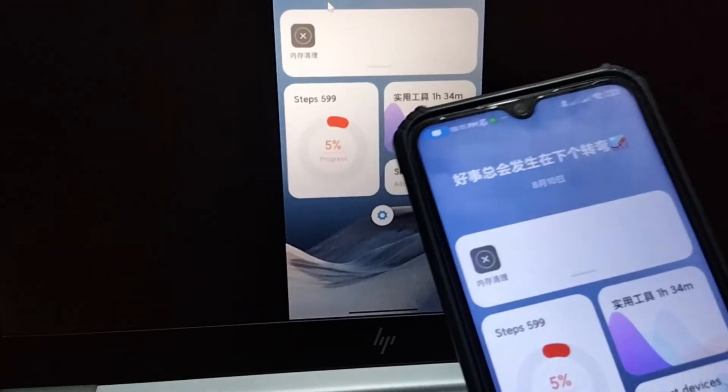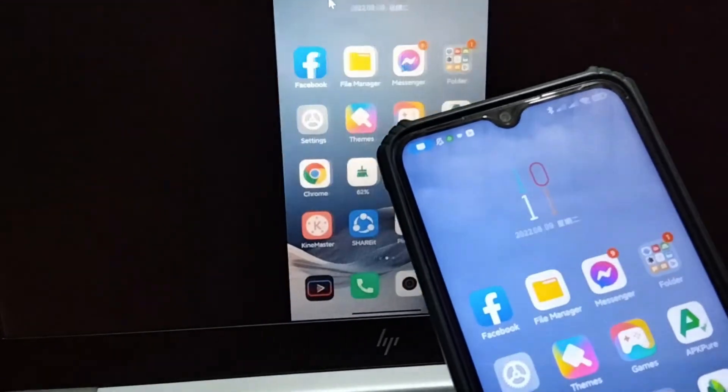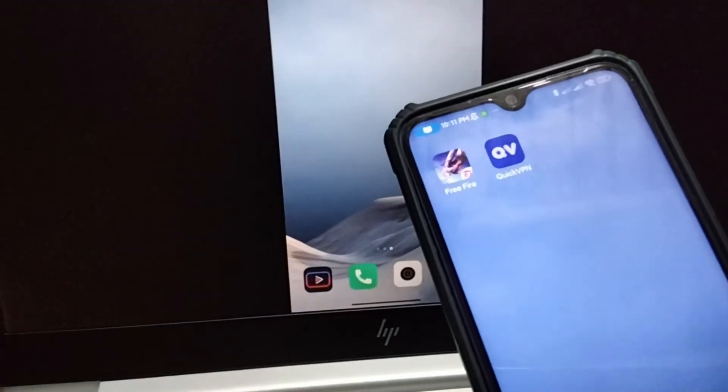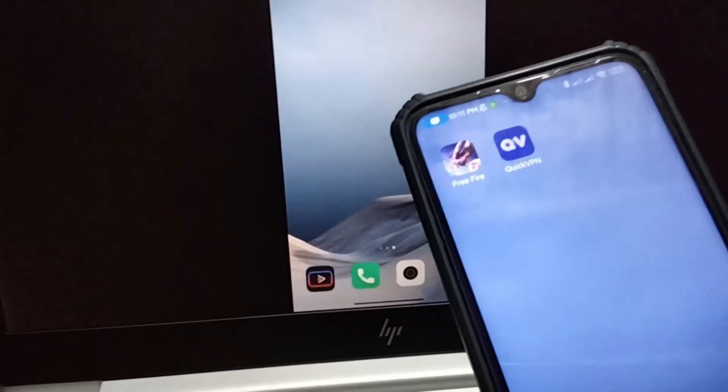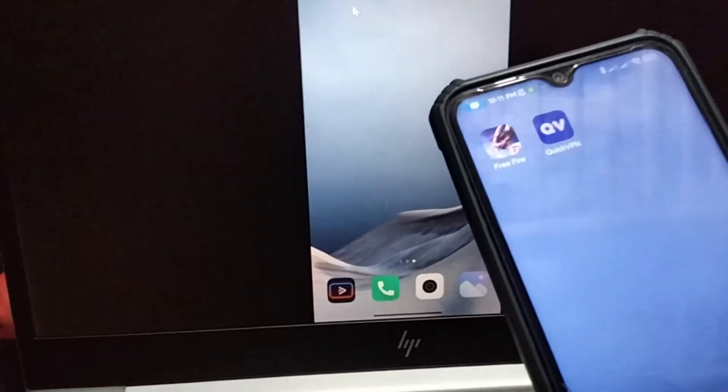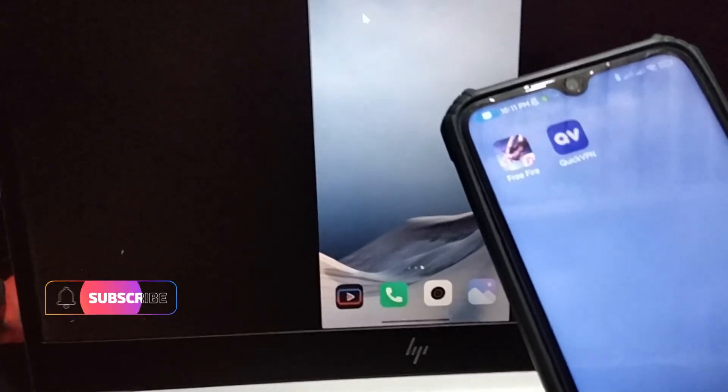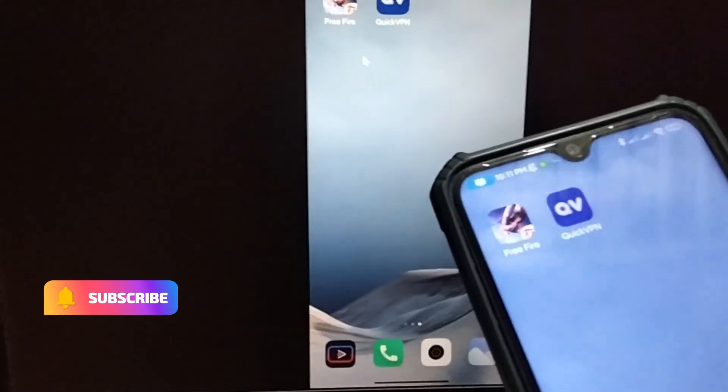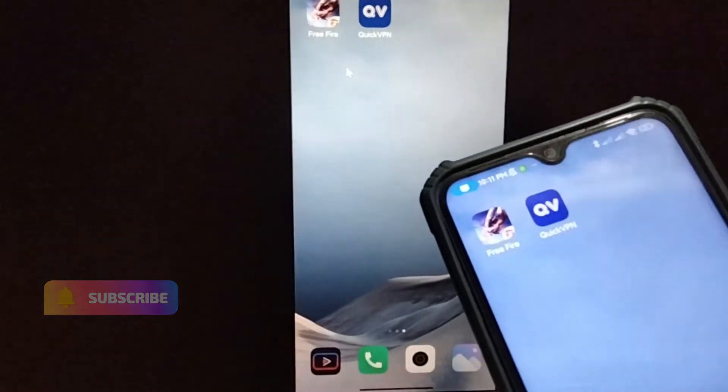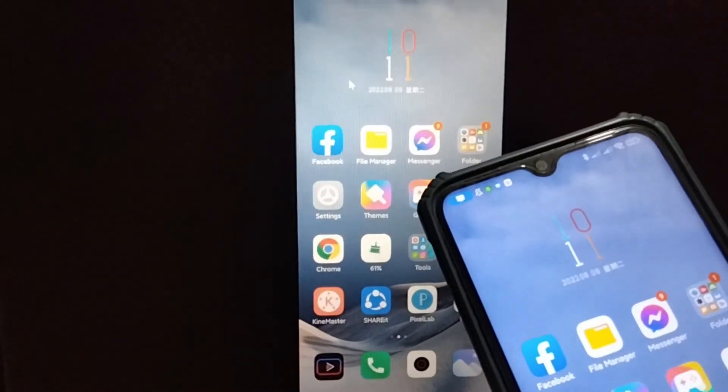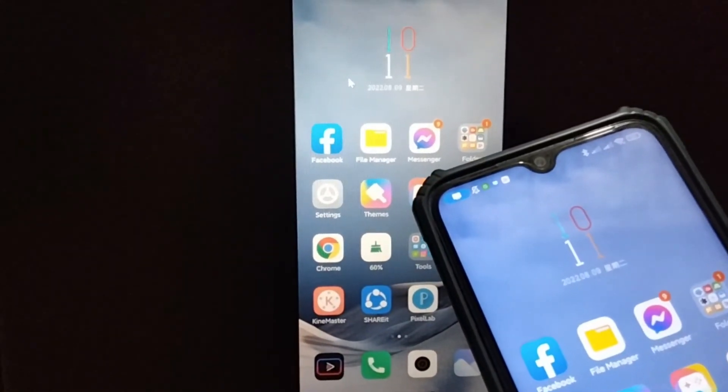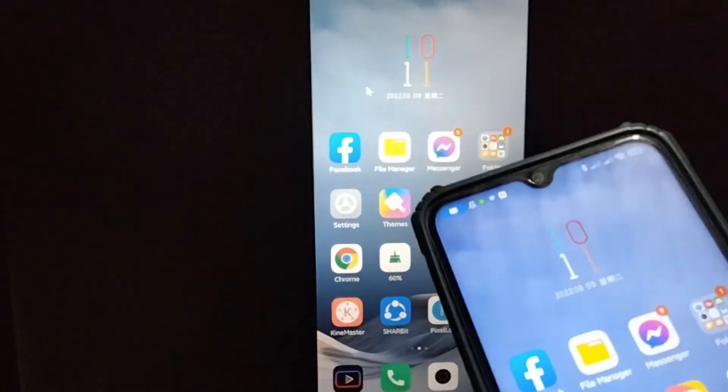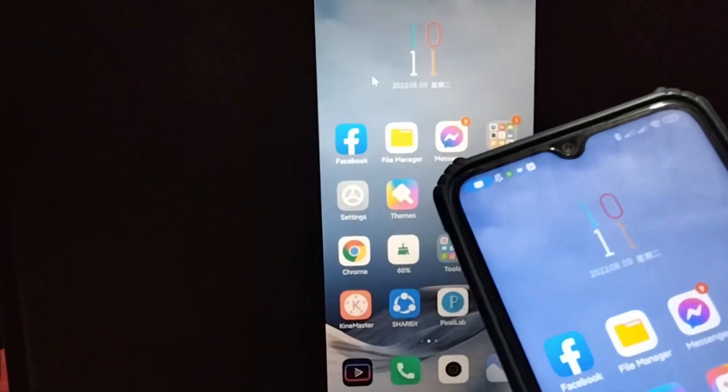I hope this video helped you learn how to share your phone screen to your PC and also solve the issue of not finding the screen share option on your laptop. Thank you for watching. If you learned something new, please hit the like button and subscribe to my channel for more videos like this. I'll see you guys in the next video.